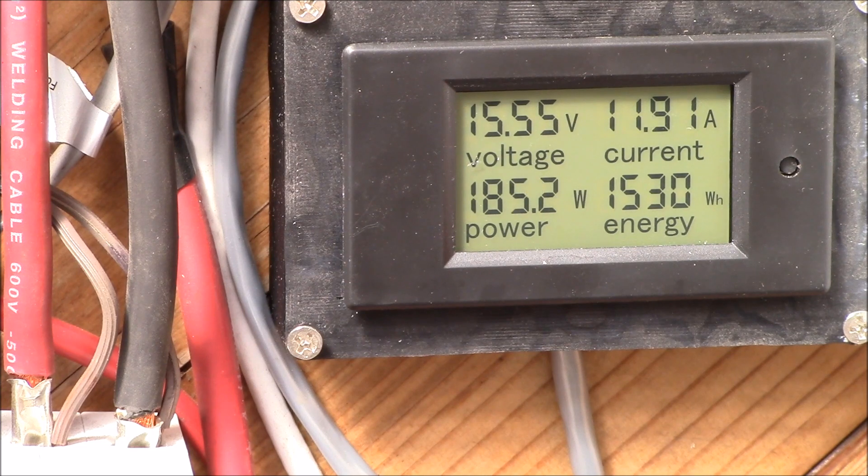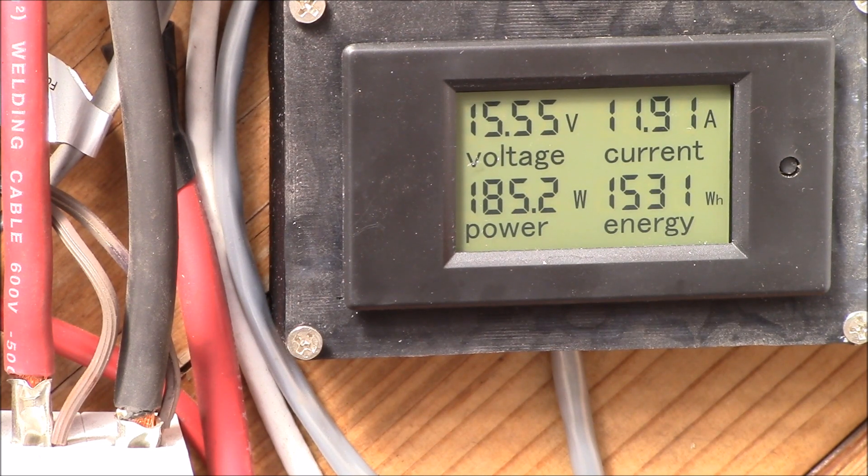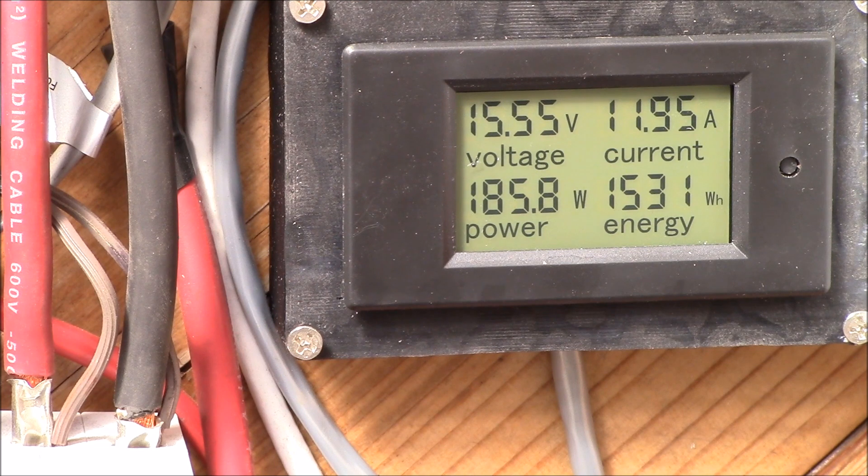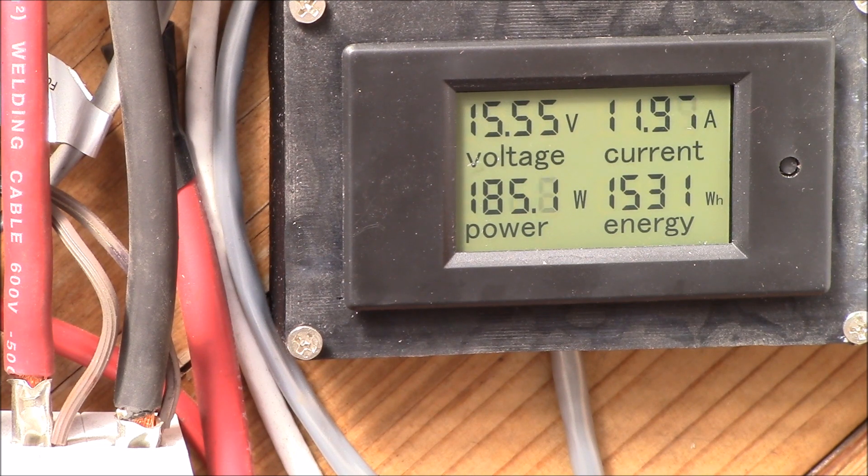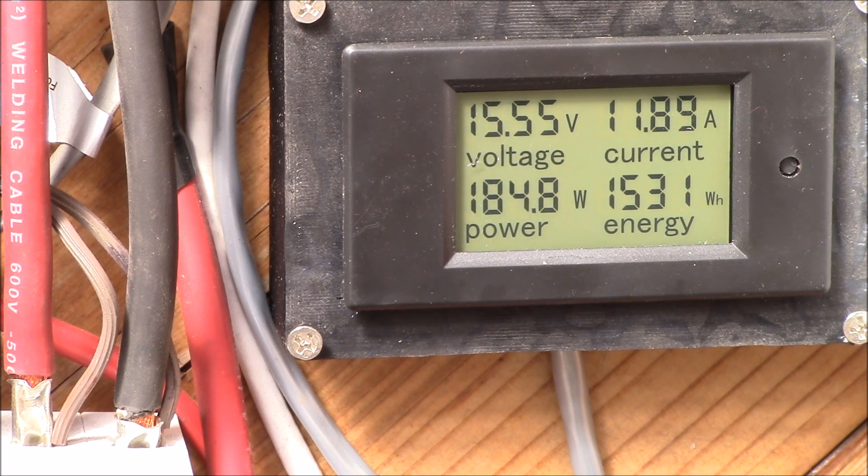Good morning YouTube. So I finally decided to replace my old ammeter that I had monitoring the current going into my AC power inverter.